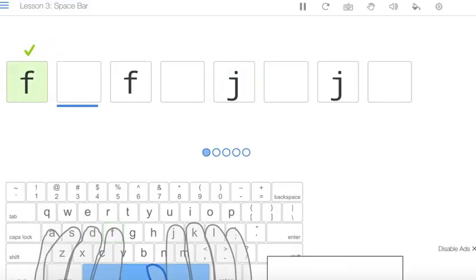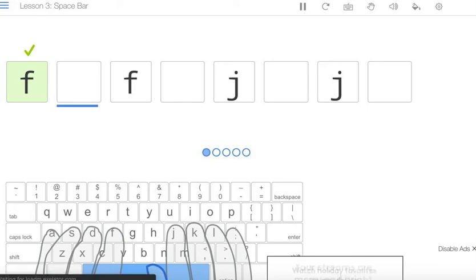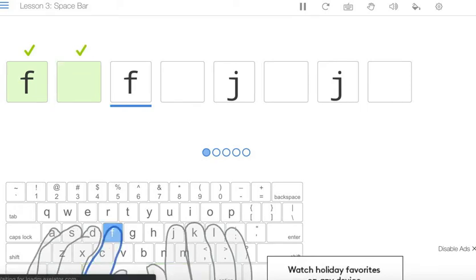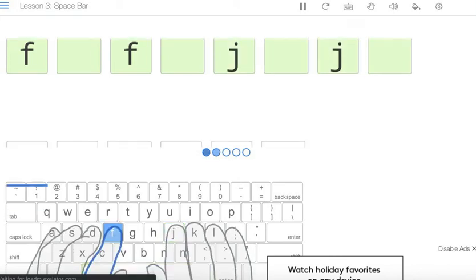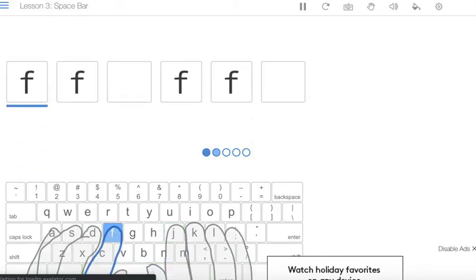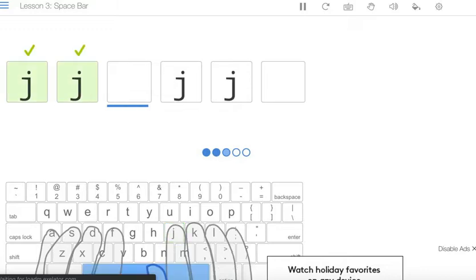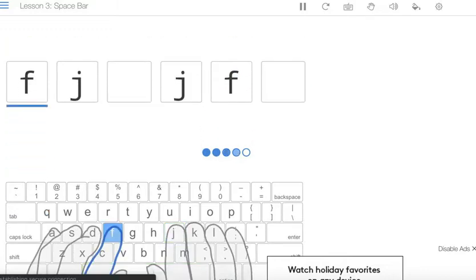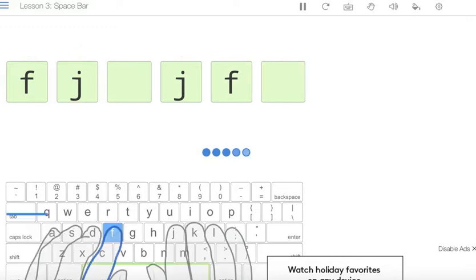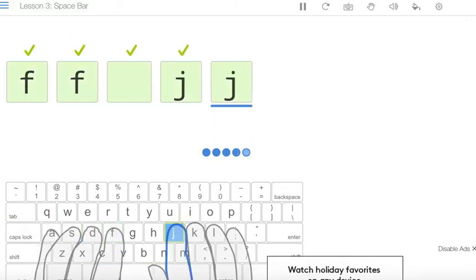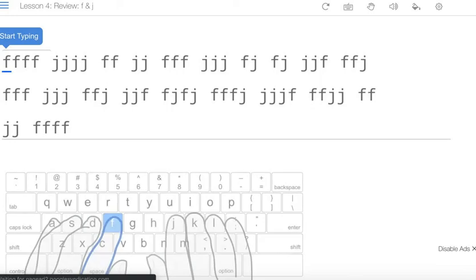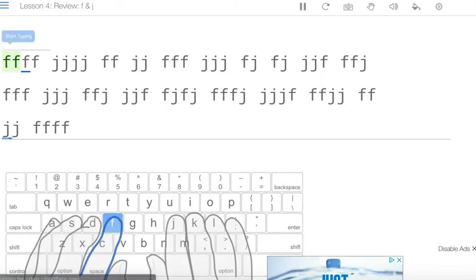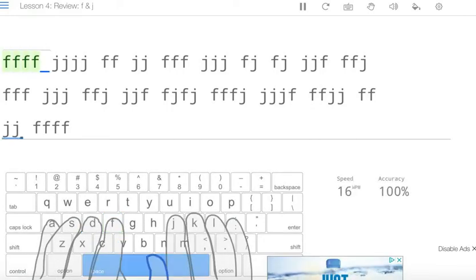And then for the empty space we are going to press the space key right here.